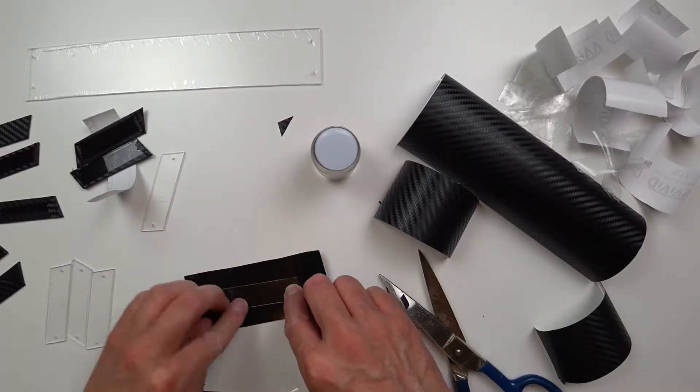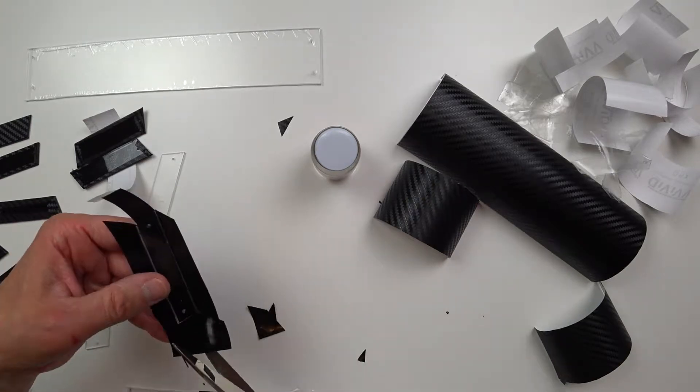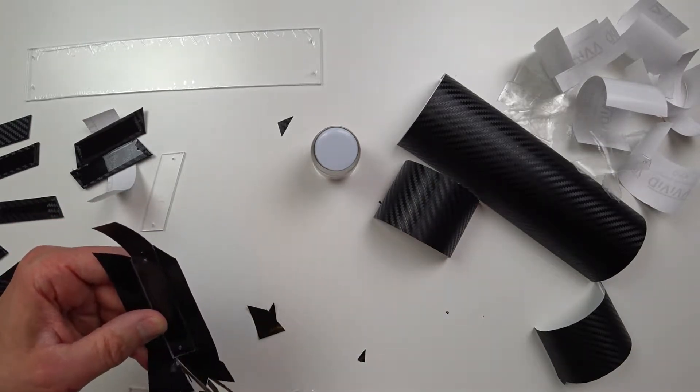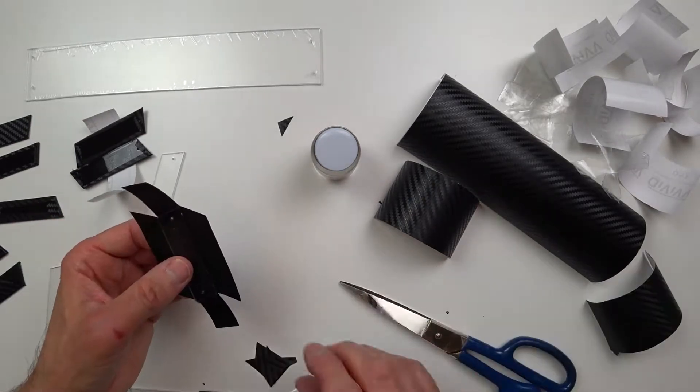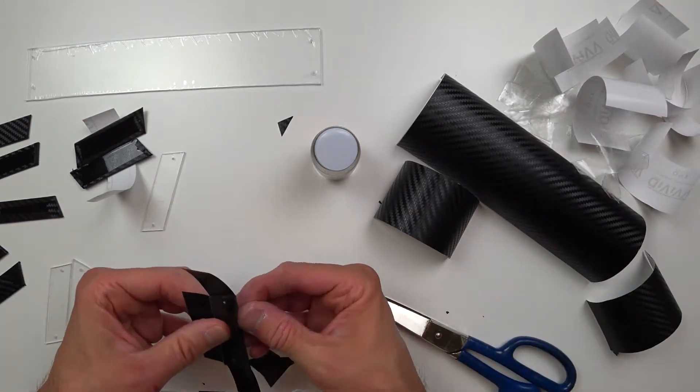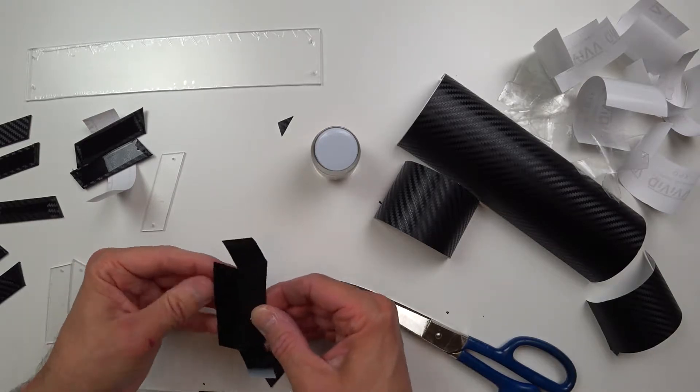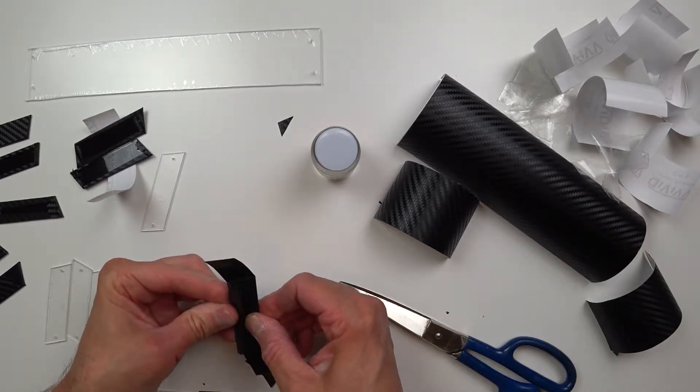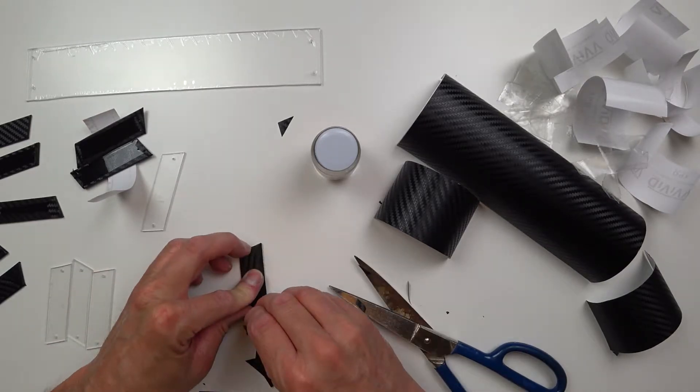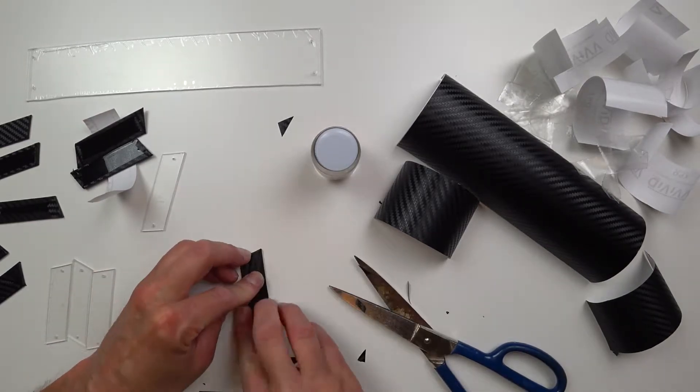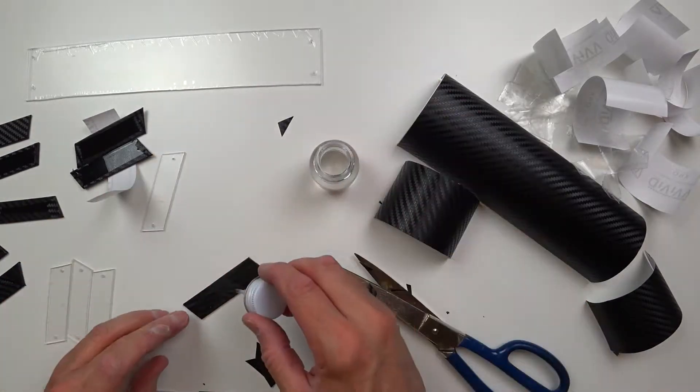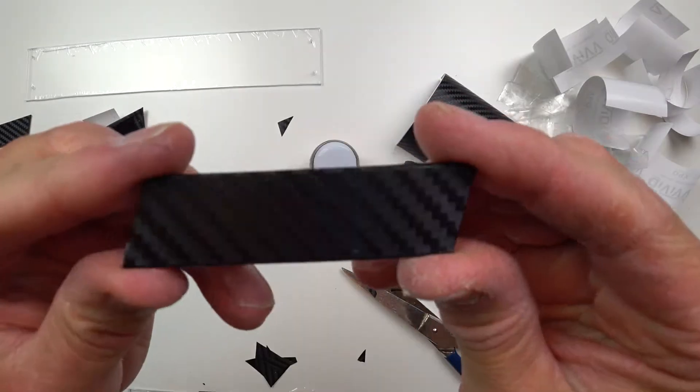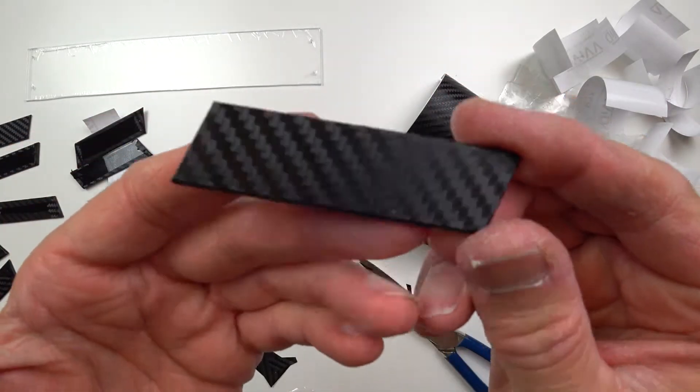I had some carbon fiber wrap laying around that I thought might look pretty cool on this when it was done. Just kind of cut to measure it a little bit and wrap it up pretty good. And just a little dab of glue on the back to secure it. I think it turned out pretty good.